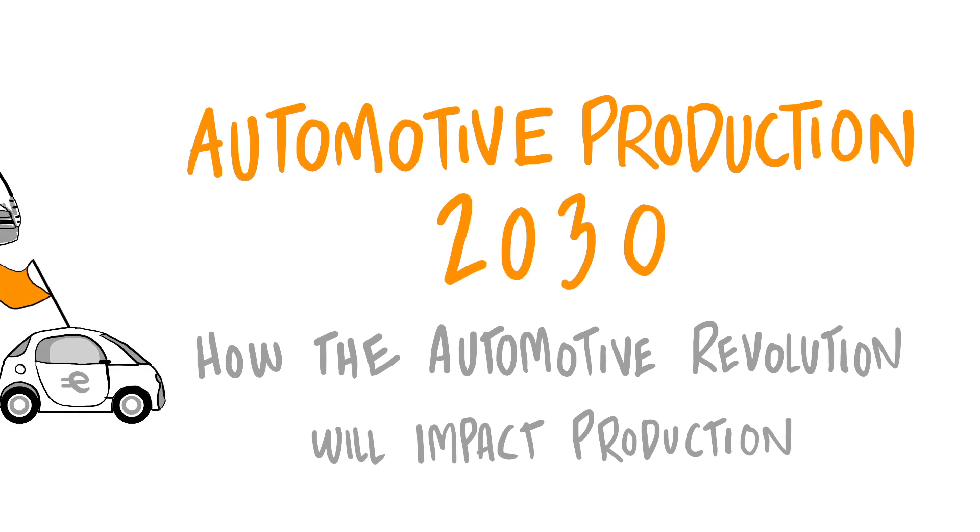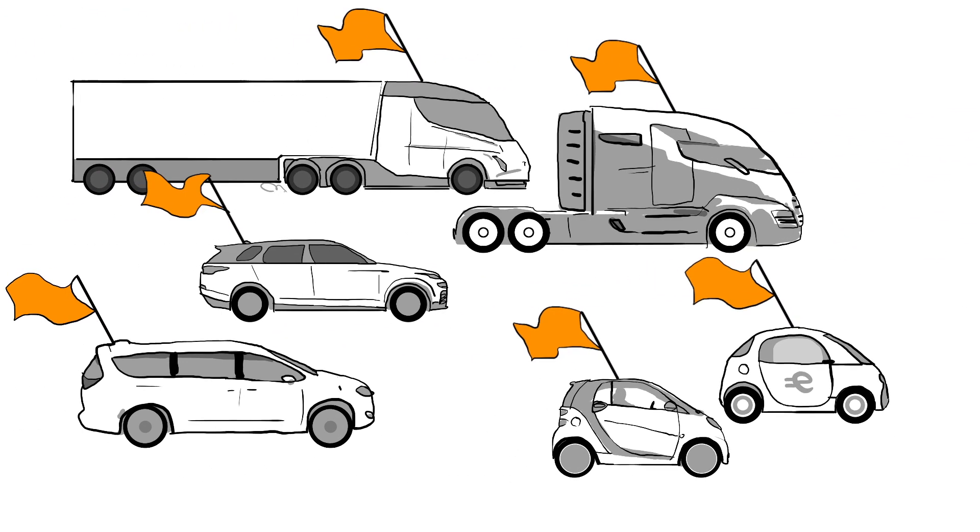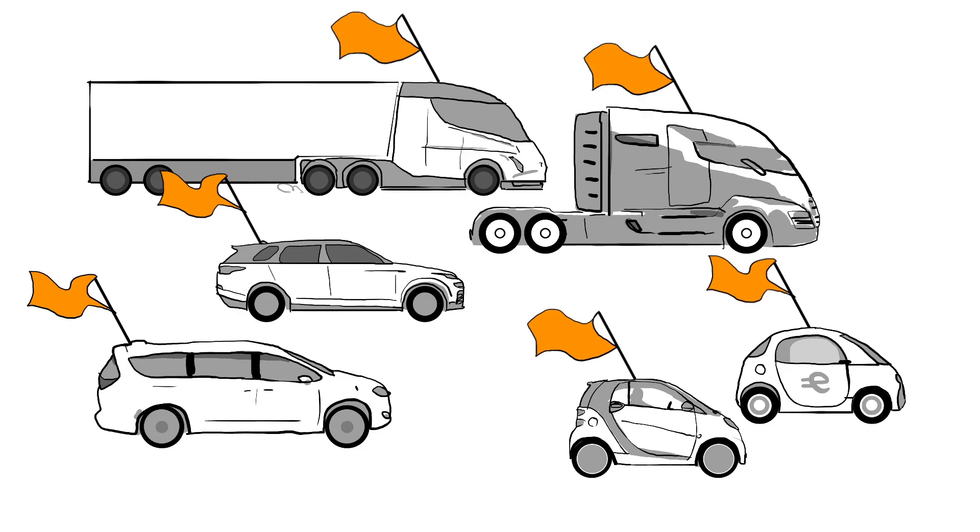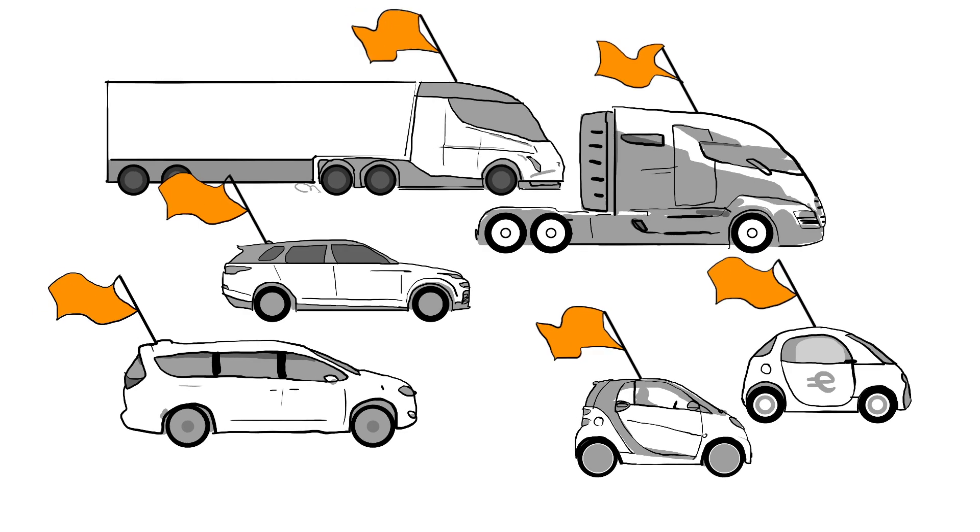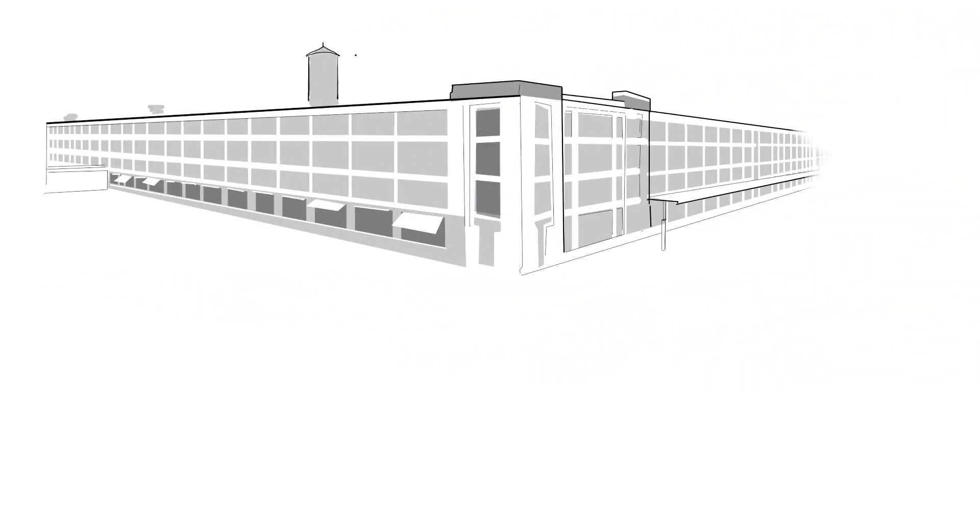The revolution in personal mobility promises sweeping change to the way we think about and use transportation in our daily lives.